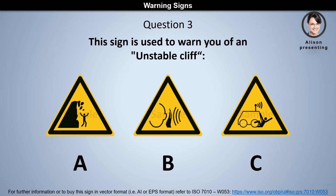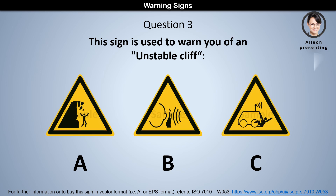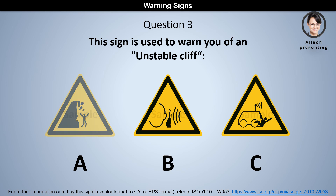Question 3. This sign is used to warn you of an unstable cliff. Is it A, B, or C? The answer is A.